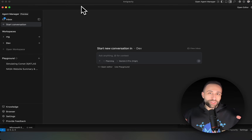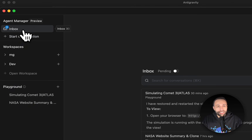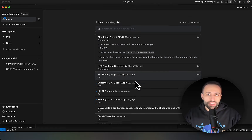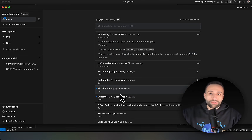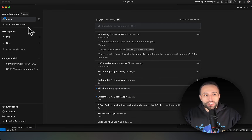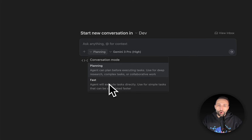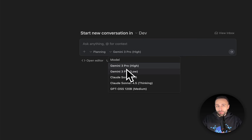The Agent Manager is the new part that gives you that agentic vibe coding experience. On the left side you can see your inbox — the list of all interactions, conversations, agent questions, and tasks. It's like the inbox of activities in Antigravity. To start a new conversation, click Start and specify whether you want planning mode, where the agent plans first, or fast mode, where it just executes immediately.